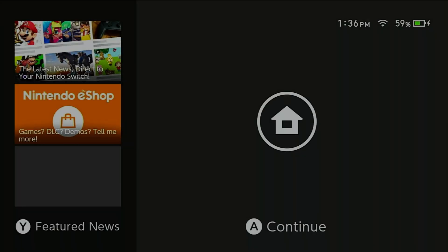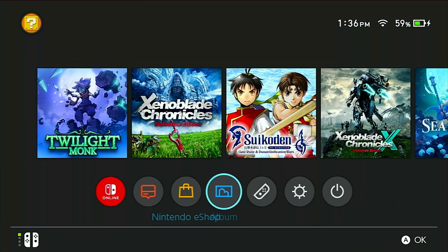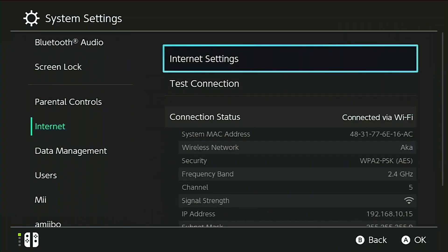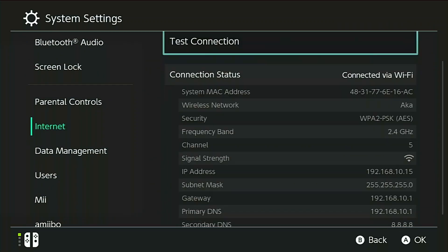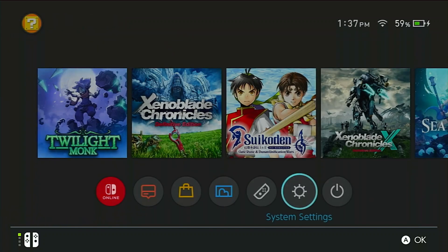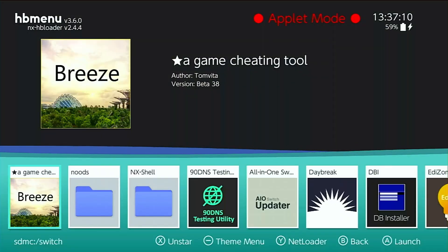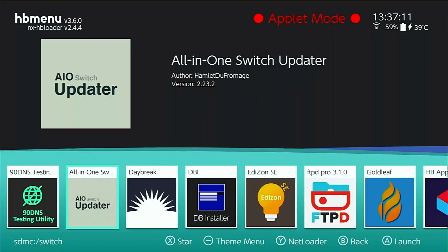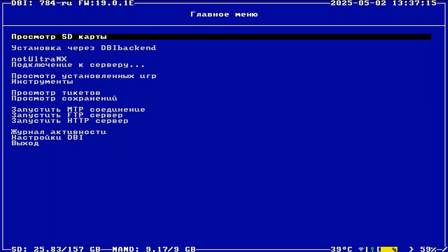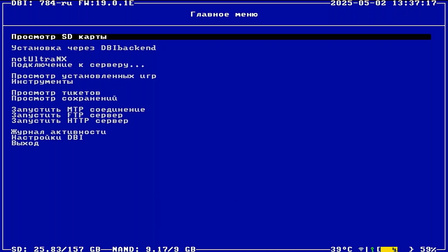Okay, back on the Switch. Don't forget to reinsert your SD card if you removed it earlier. First, make sure your Switch is connected to the Internet. Then open the album to launch the Homebrew menu, and run DBI. As you can see here, the DBI interface is in Russian. Here's a translated version of the menu so you know what each option means. If you entered your username and password correctly in the DBI.config file earlier, you should see a menu called Not Ultra NX.